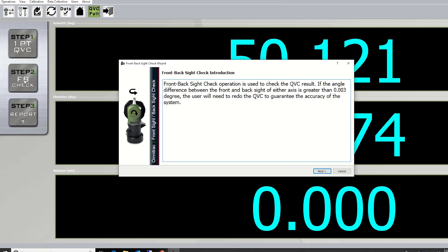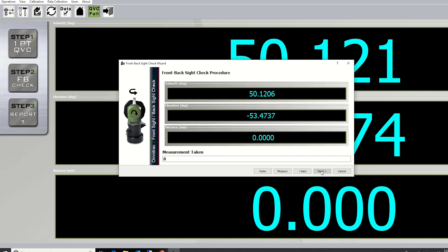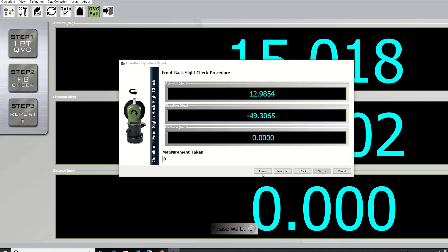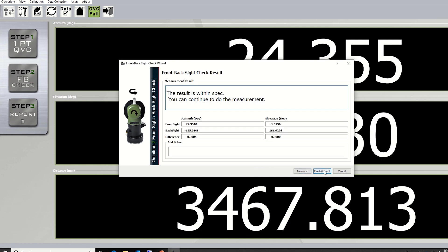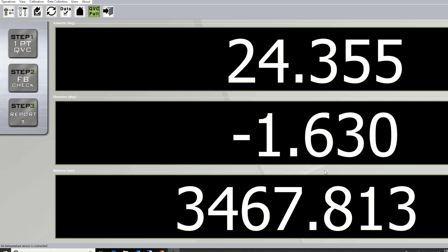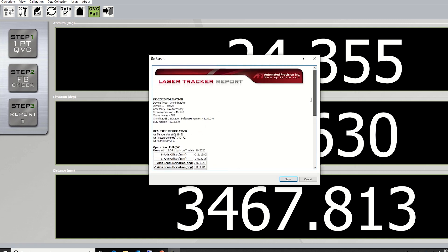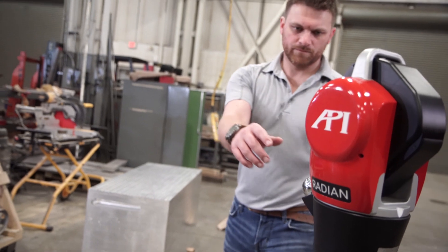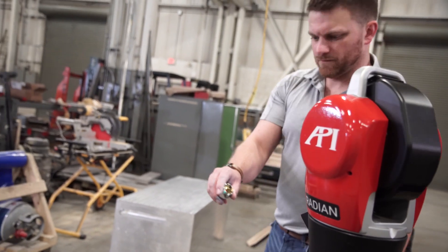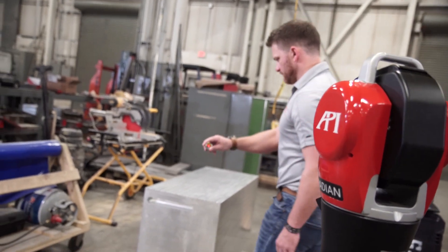In order to ensure your compensations were completed correctly, you can perform the FB check or the front-side back-side check. Once this is complete, you can elect to create a report of your data. I always recommend this because it proves to anyone referencing your subsequent data that you were using properly calibrated equipment.